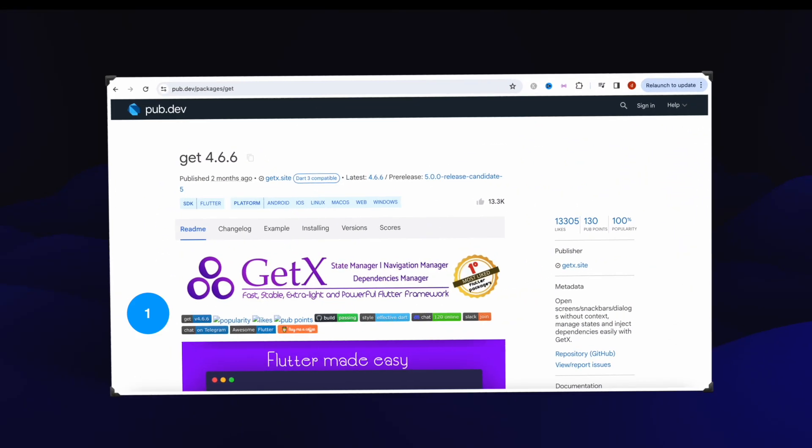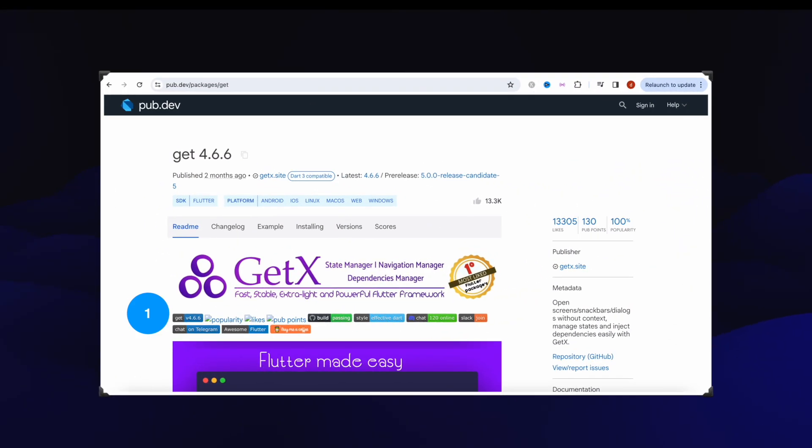And number one, the most debated as well, is our most favorite package GetX that got over 13,305 likes. We all know what it does best for state management.